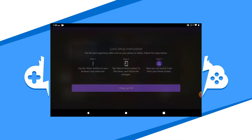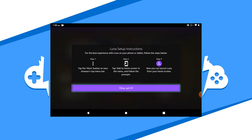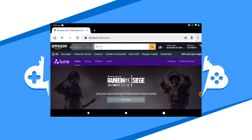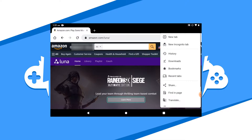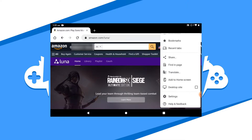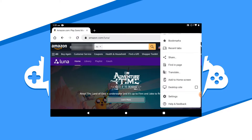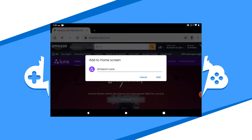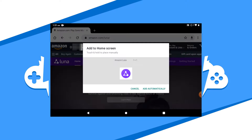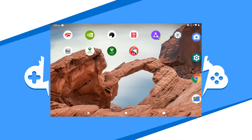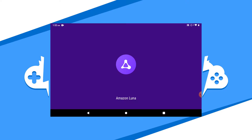Luna will then give you instructions on how to add the app shortcut to your home screen. First, press the more button on your browser's menu bar. Press add to home screen and then hit add to confirm. Finish the rest of the prompts and then launch Luna from the home screen.